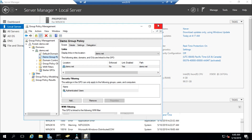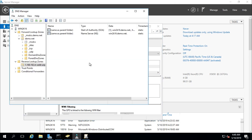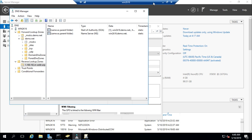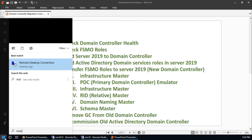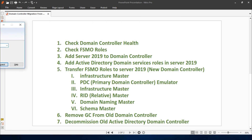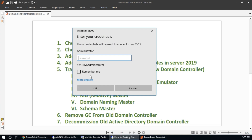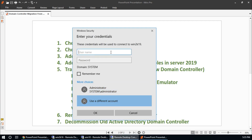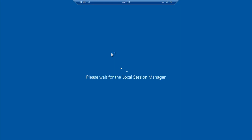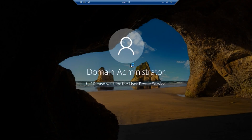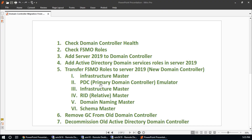This group policy and DNS I am going to migrate to the new server. The Server 2019 has restarted. Log in using the domain user account demo\admin with the password. The server is restarted now. Our next step will be to transfer FSMO roles to the new server — the new domain controller.